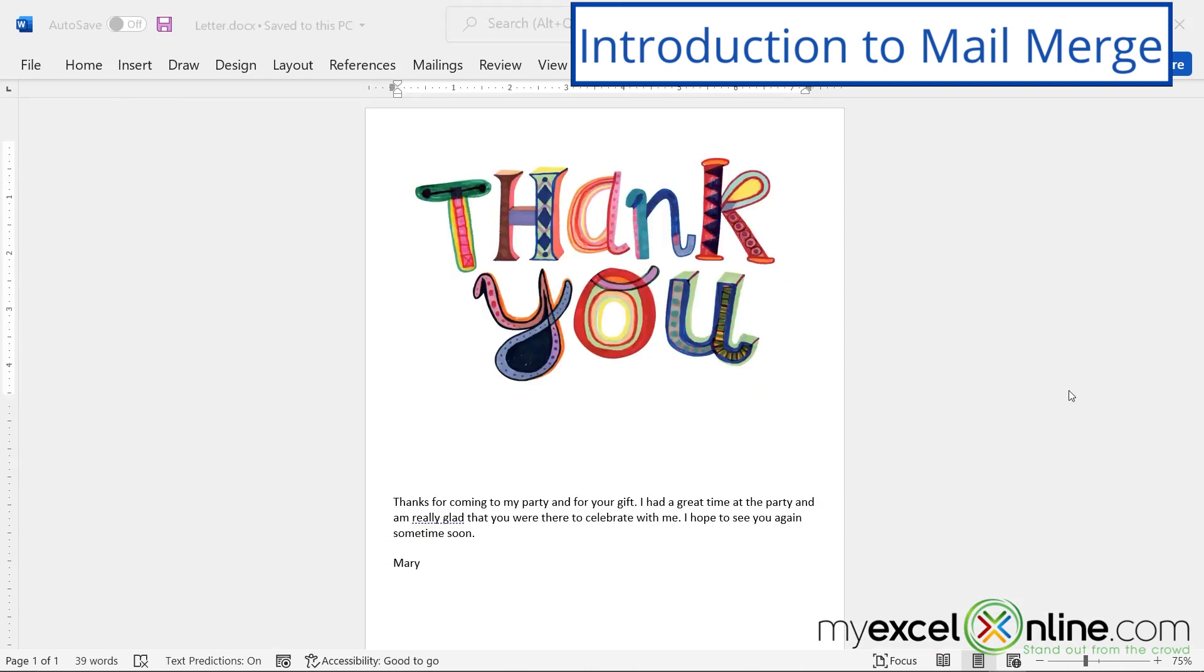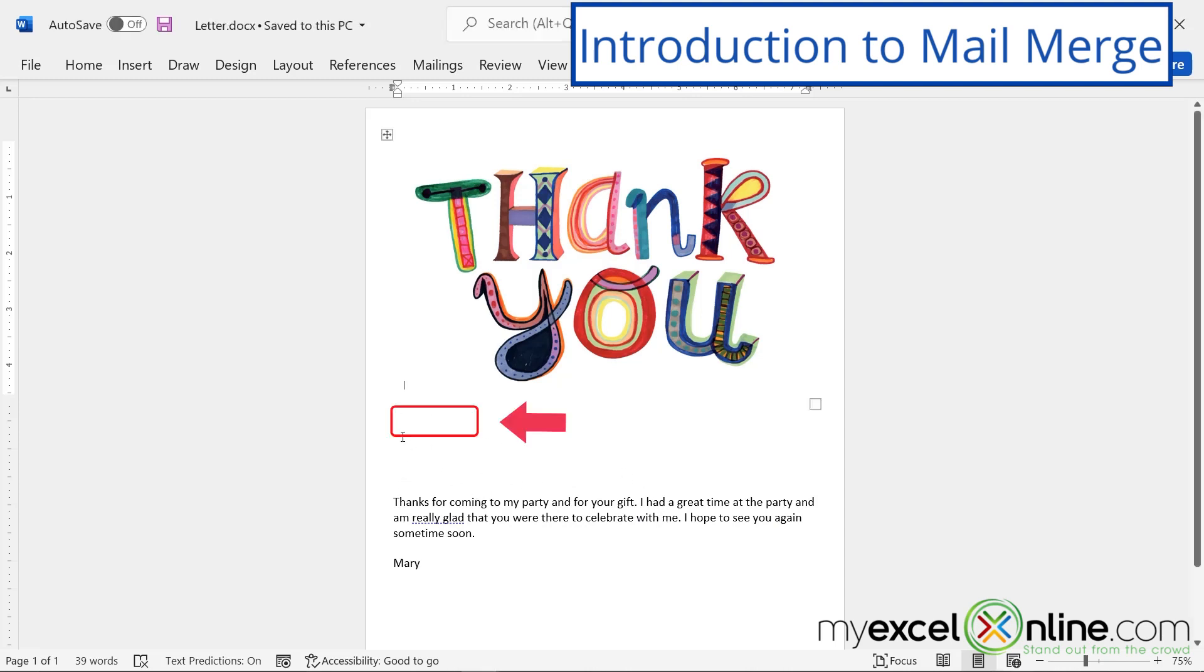So to start, I'm going to open Microsoft Word. And right here, I have the generic letter. Thank you for coming to my party and for your gift. I really had a great time at the party and I'm really glad that you were able to celebrate with me. So I would like to personalize this in putting the person's address up here and putting dear and their first name right here. So how do we go about doing that?